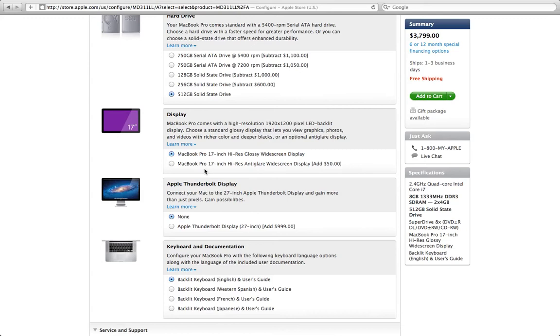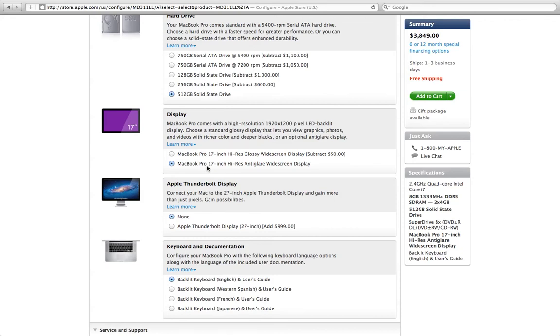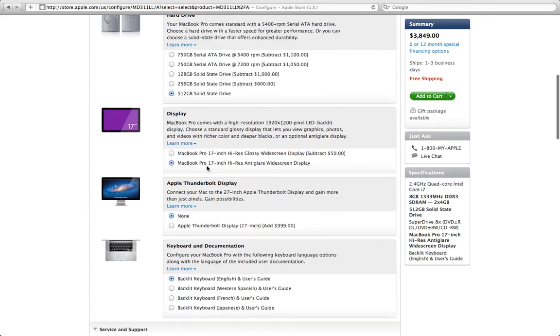This is another option we're going to select, is the anti-glare widescreen, and the reason for that is because if you're in a classroom or you're in a library or any other place where your lighting from overhead could cause a lot of glare on a glossy screen, for somebody who's legally blind who's a magnifier user, that can be distracting.